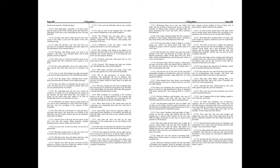But, when Judas' first band came in sight, the enemies, being smitten with fear and terror through the appearing of him who seeth all things, fled amain, one running into this way, another that way, so as that they were often hurt of their own men, and wounded with the points of their own swords. Judas also was very earnest in pursuing them, killing those wicked wretches, of whom he slew about thirty thousand men.